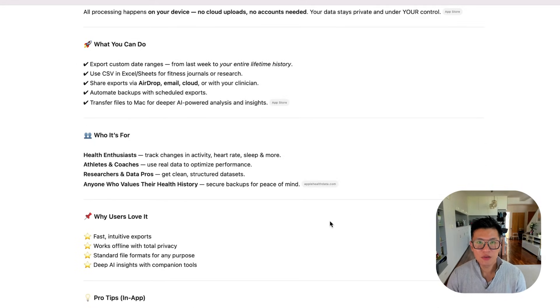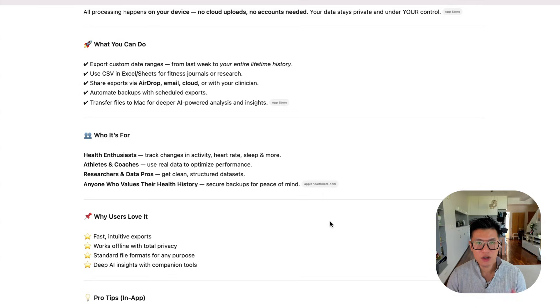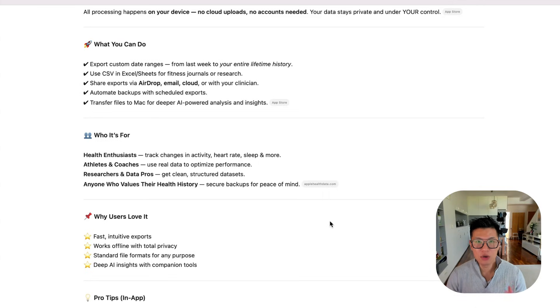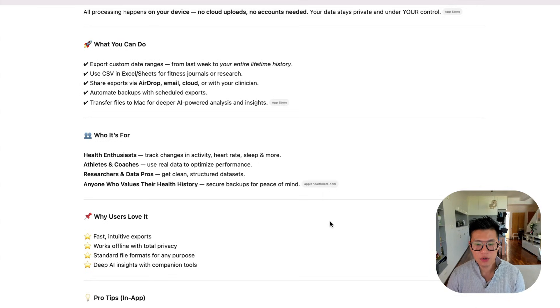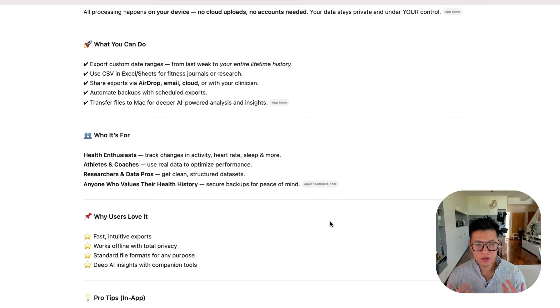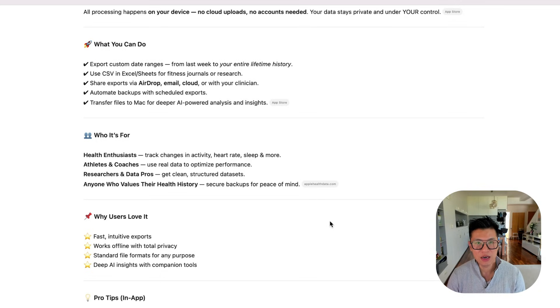If you haven't even written the description yet and you're just in the coding phase, you can just go into your AI editor, tell it to read the code. And then based on what you've programmed so far, you can ask it to generate an App Store description for you.